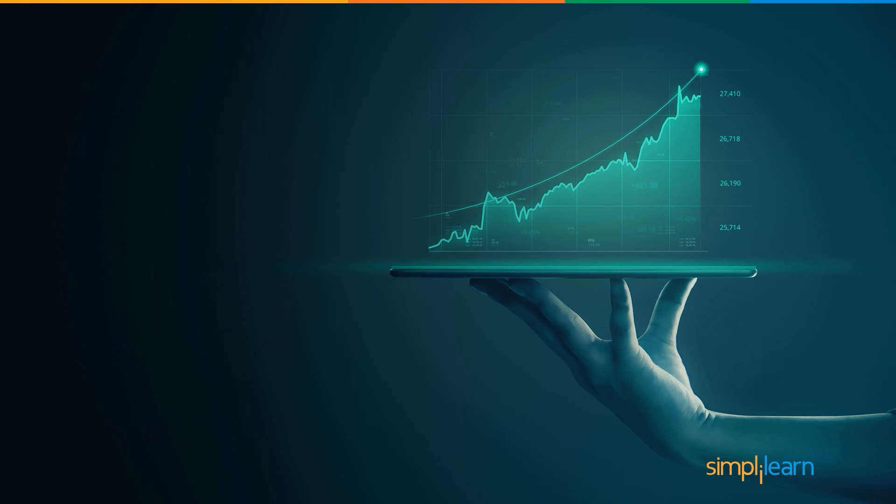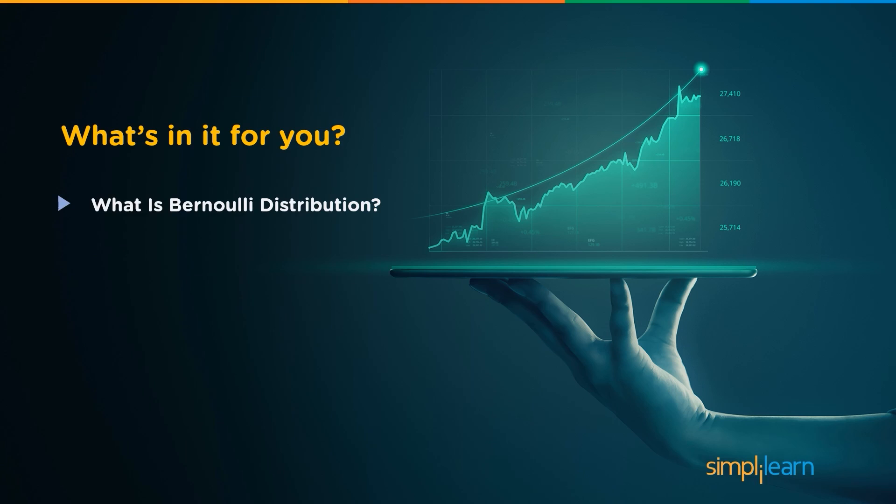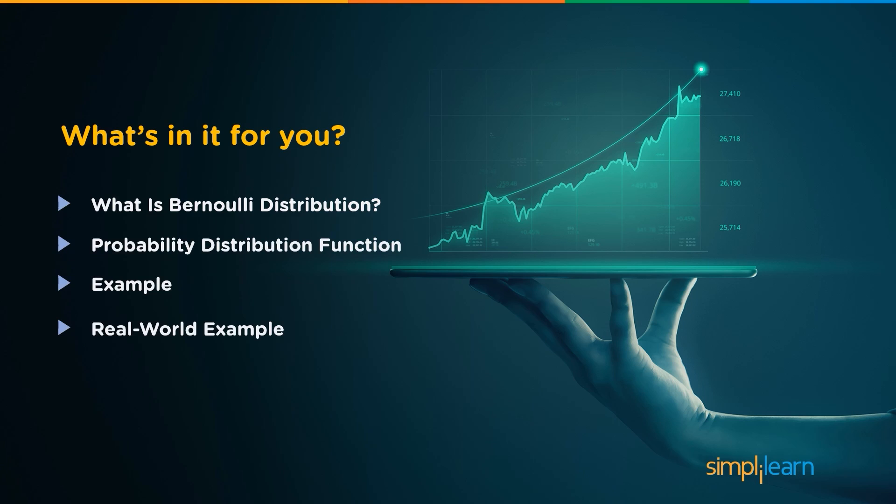So let's discuss the agenda for today's session. We'll start by discussing what is Bernoulli distribution and the probability distribution function for the Bernoulli distribution. Then we'll see an example and some real world examples where we can use the Bernoulli distribution. Finally, we'll work on an example of a Bernoulli distribution in Python.